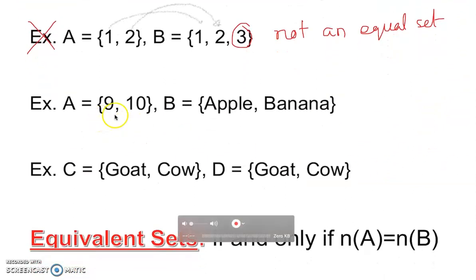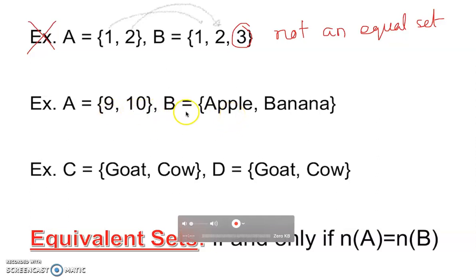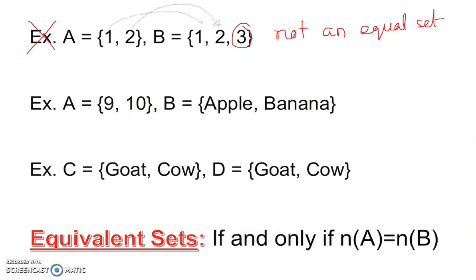Next example: I have {9, 10, 2} and {apple, banana, 2} — two members each. Is this equal? Not really, because they are not exact. If it was apple and banana in both, we'd say equal. Even though the cardinality is the same — 2 and 2 — it is still not equal. We call that equivalent, which I'll discuss next. This one is not equal because the elements are not the same.